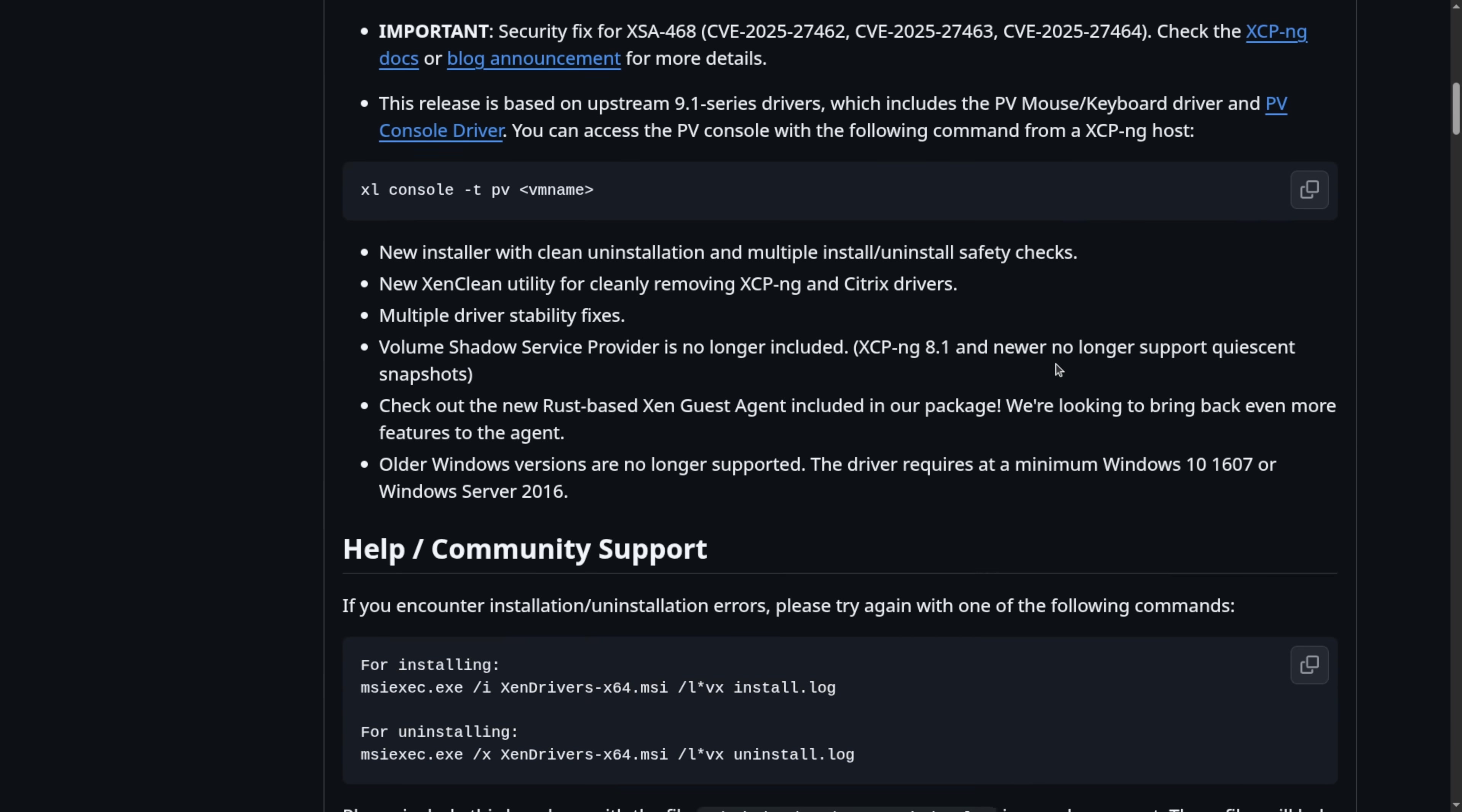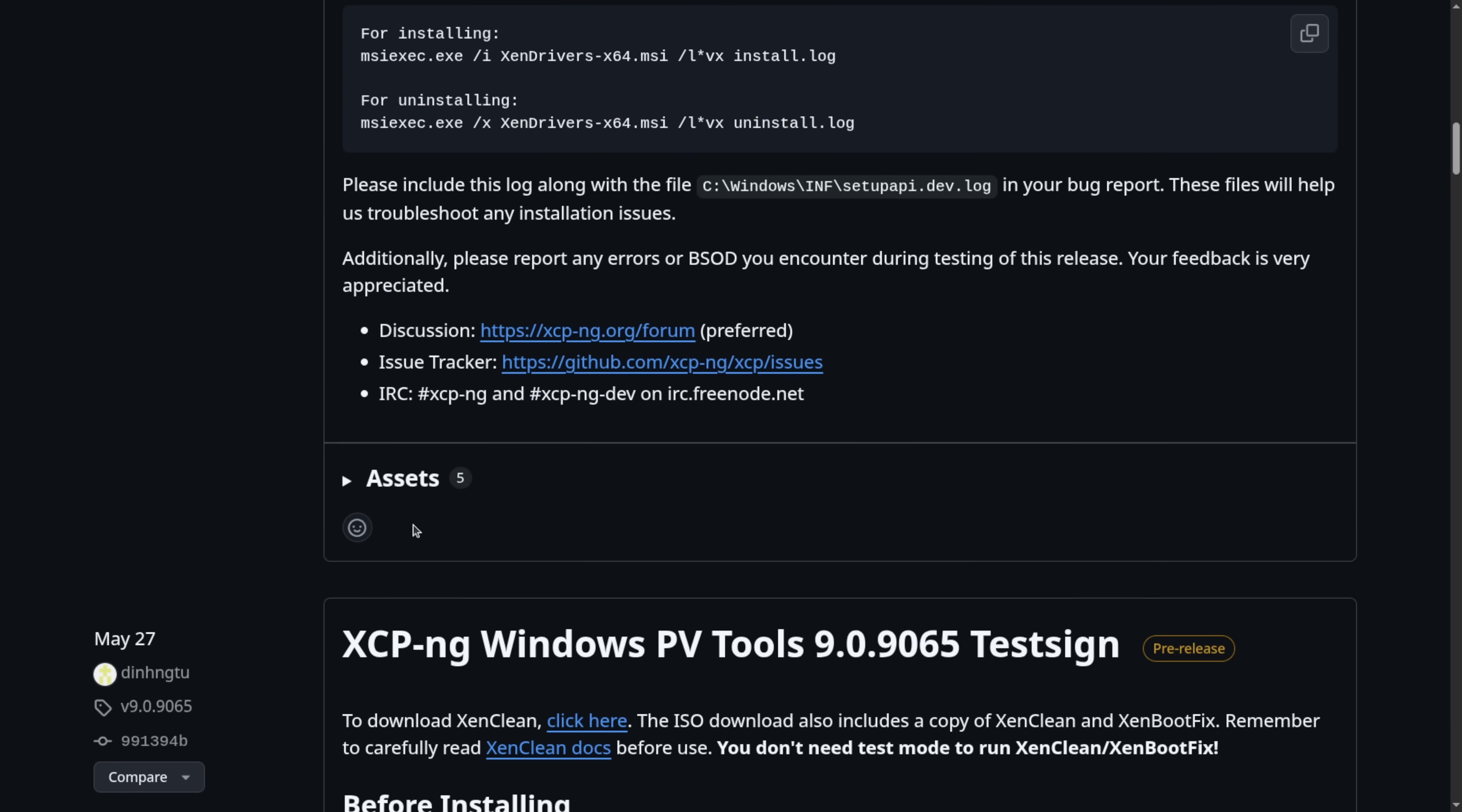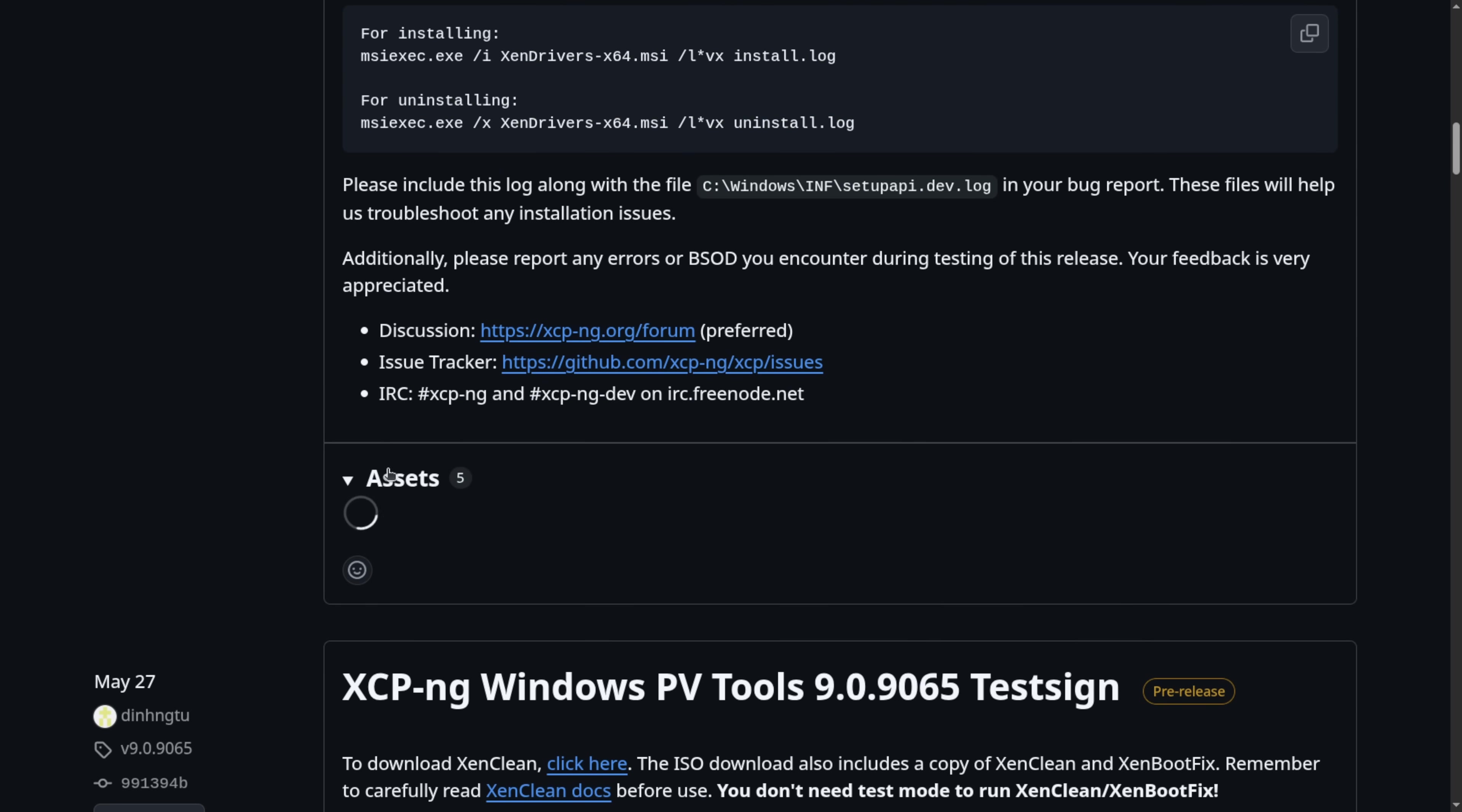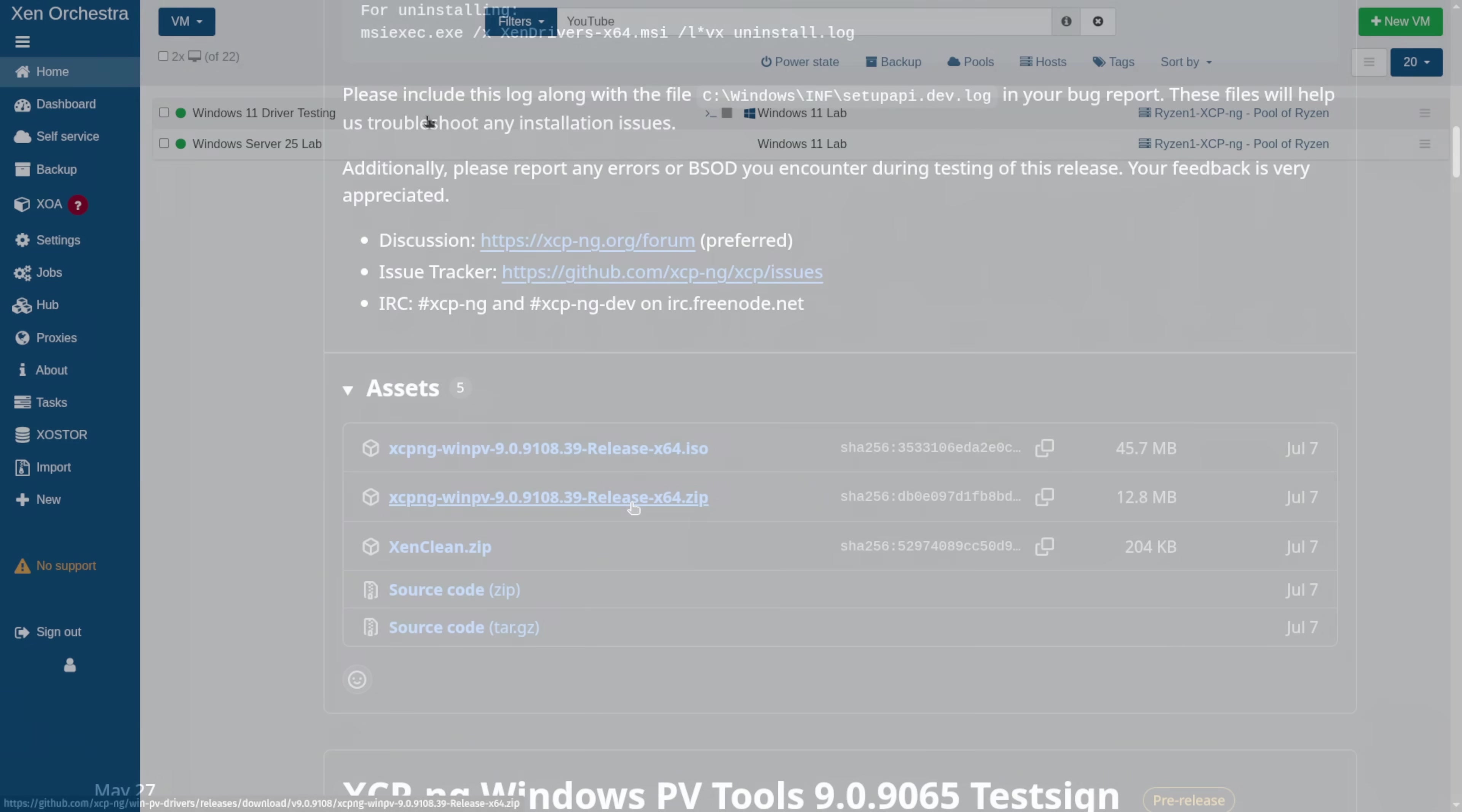These are instructions we'll be following, and we go down to assets, and I'm downloading it as the ISO because it's simple to copy the ISO over into the XCPNG server and attach to the systems, but you can do it via the zip download as well.